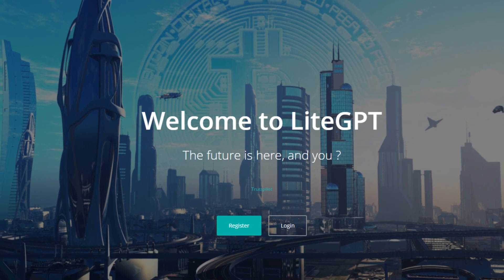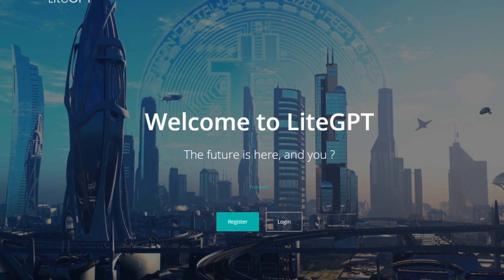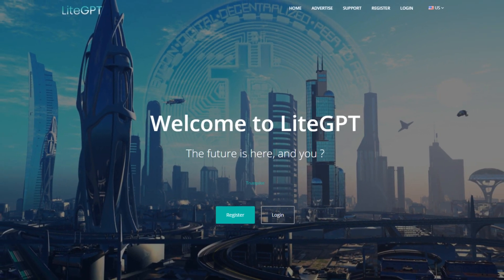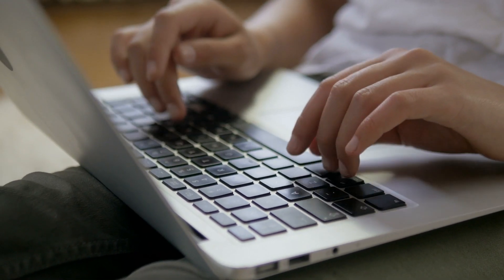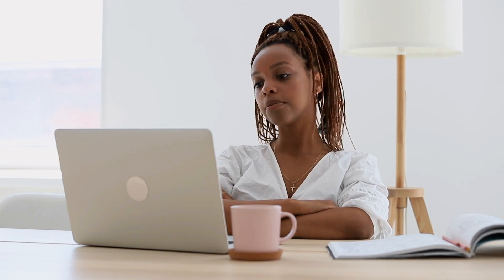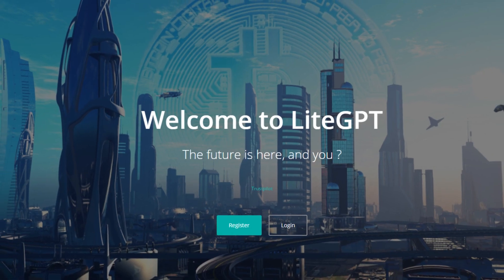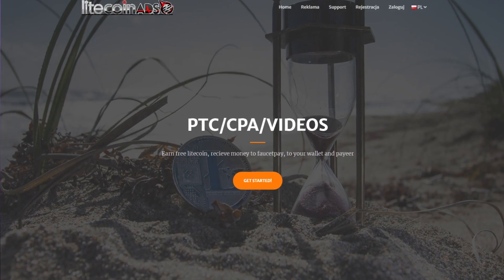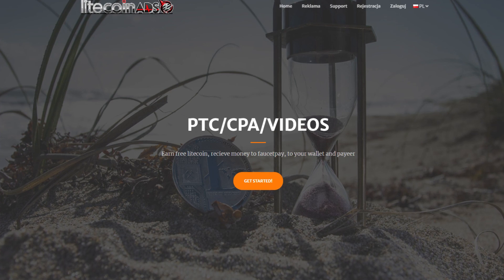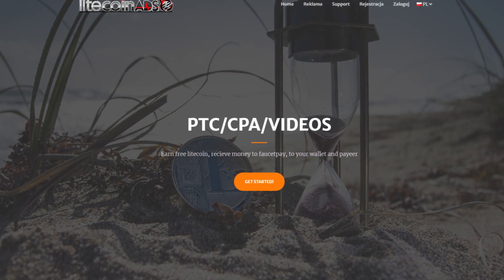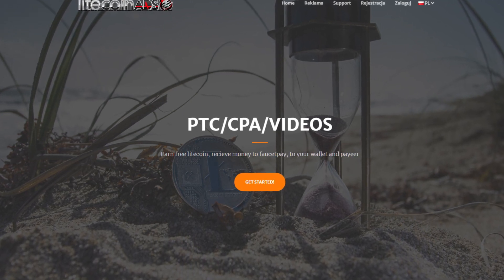The GPT stands for Get Paid to Do, meaning you get paid to carry out different tasks. This includes the most basic tasks, such as clicking on ads and watching videos. This site is actually affiliated with Litecoin ads, another platform that rewards people with cryptocurrency for similar tasks.